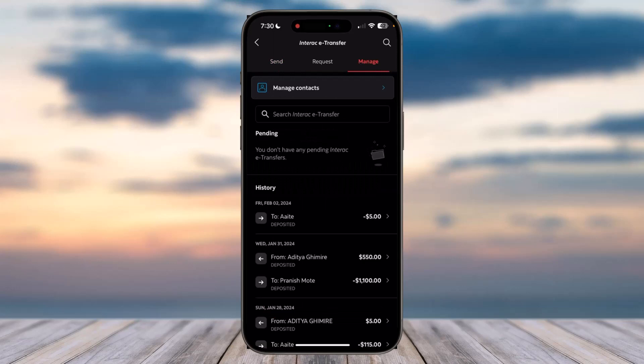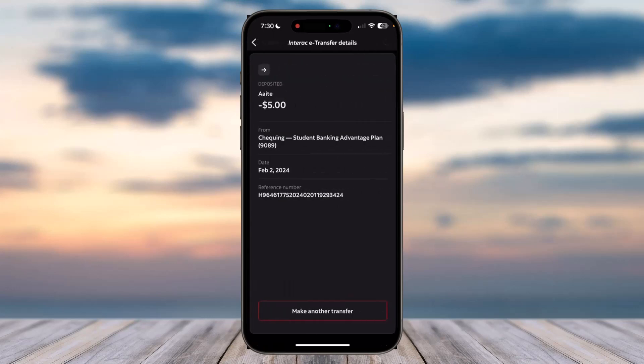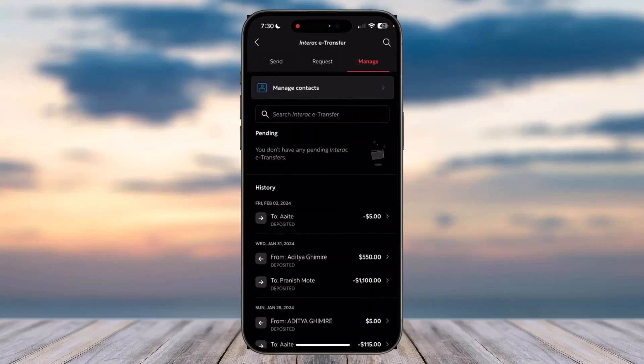Then if you have a pending transaction, you can cancel it by tapping on it. And then on the bottom side of the screen you can see the option Cancel Transfer. Now as you can see, my transfer...